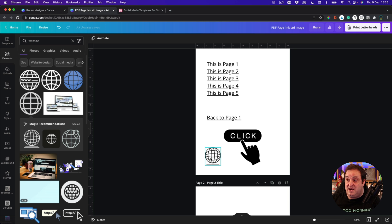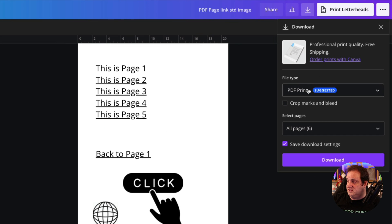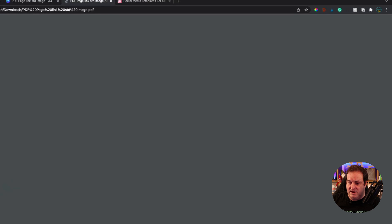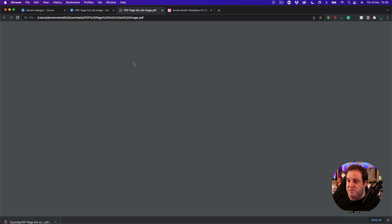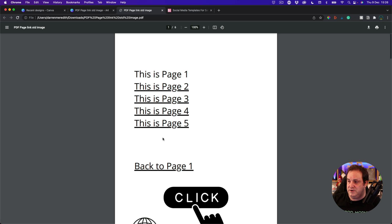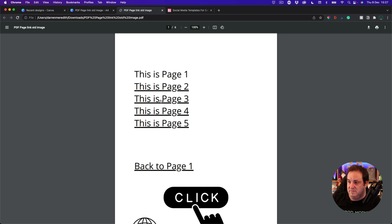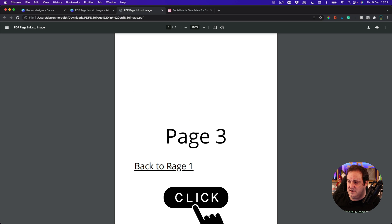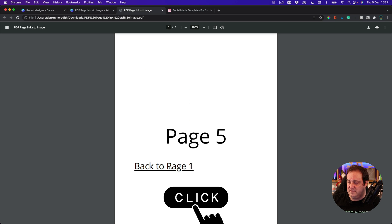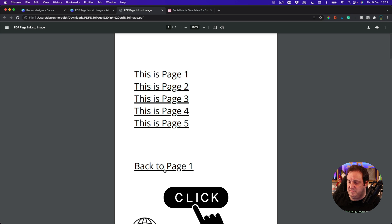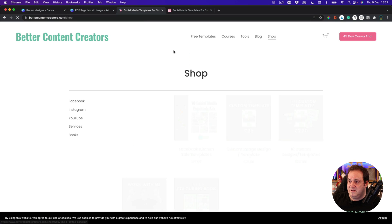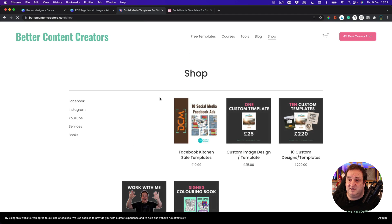What we do is we want to download this as a PDF. We're just going to download that now. Click on open this PDF document, and this is just opening the PDF. So now I can click page two, page three, page five, go back to page one, click on the icon here, and that's just going to take me to my website.